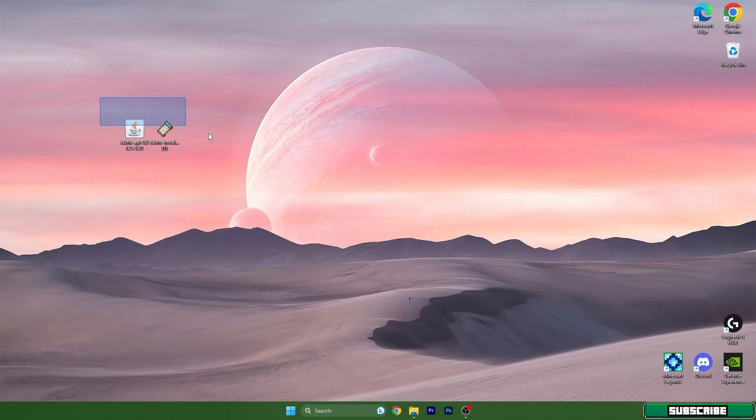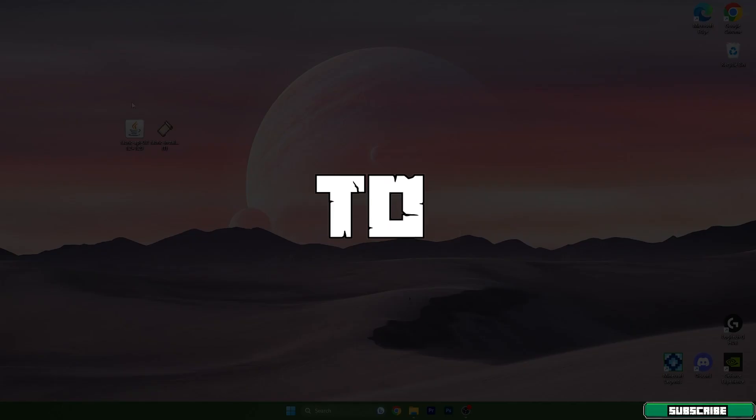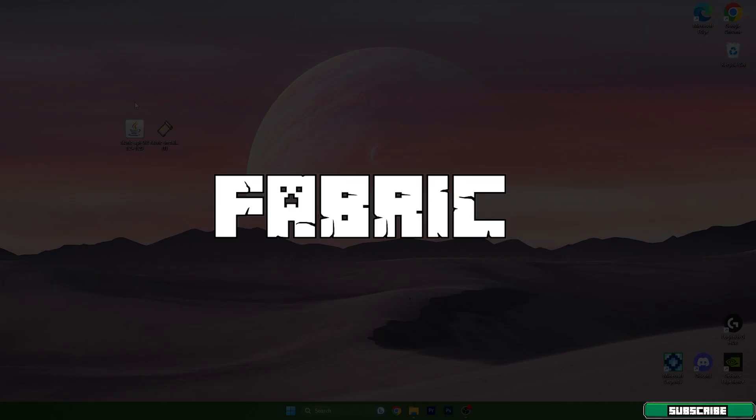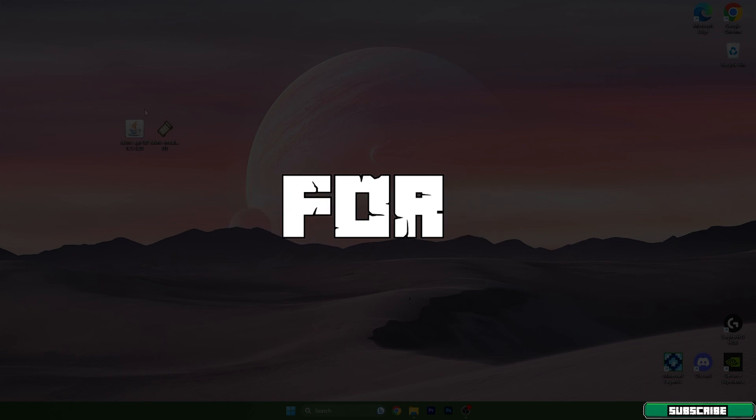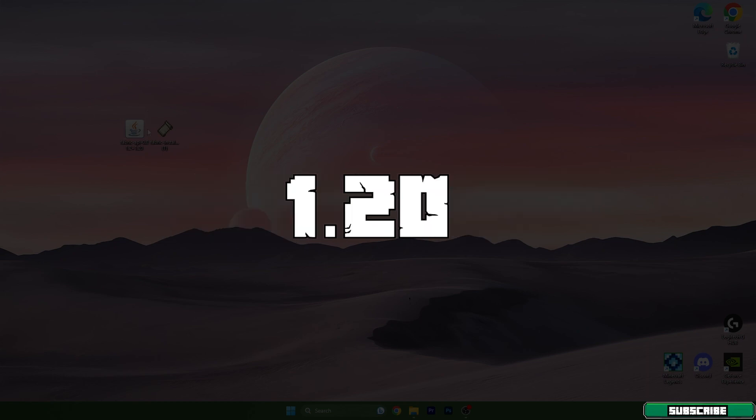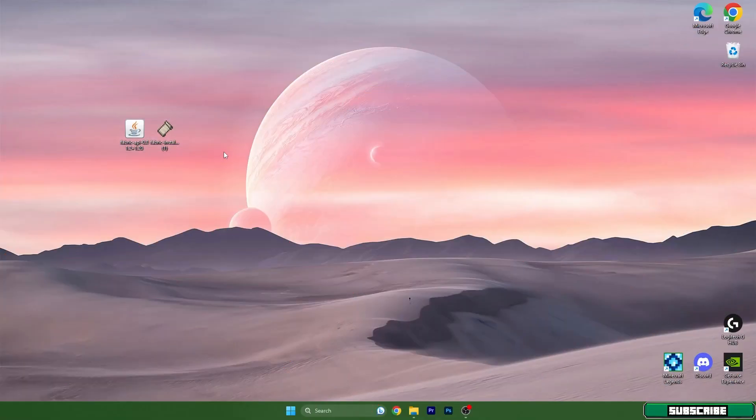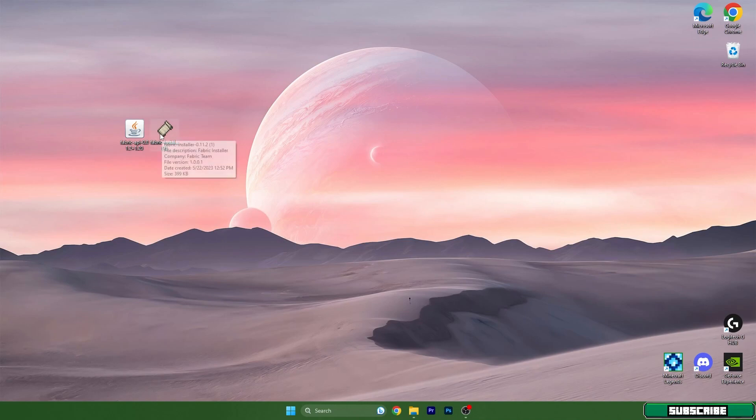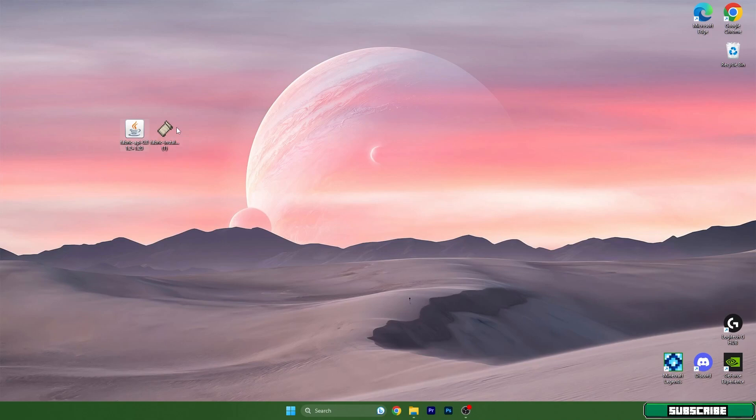Hey guys, welcome to my new video. I will show you how to install Fabric for Minecraft 1.20. As you can see, I already have two files on the desktop - it's not just a Fabric installer, we will need to have Fabric API.